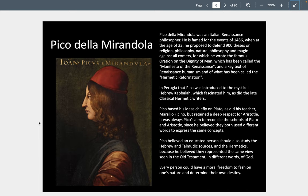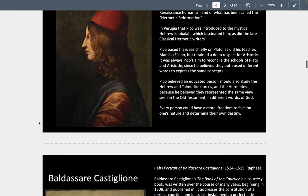He believes intellectual expression is divine, and he writes about this in the Oration on the Dignity of Man in 1486, talking about moral freedom and perfectibility.